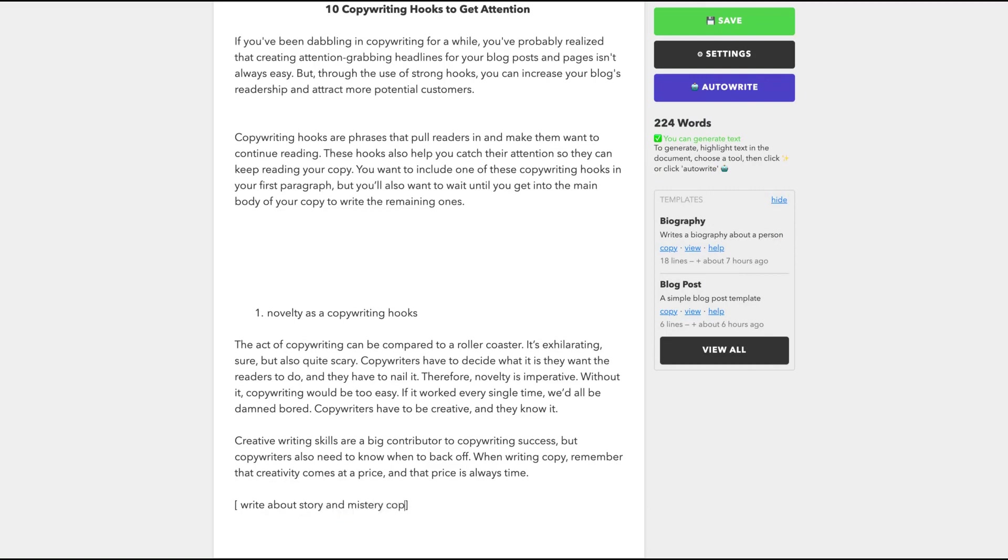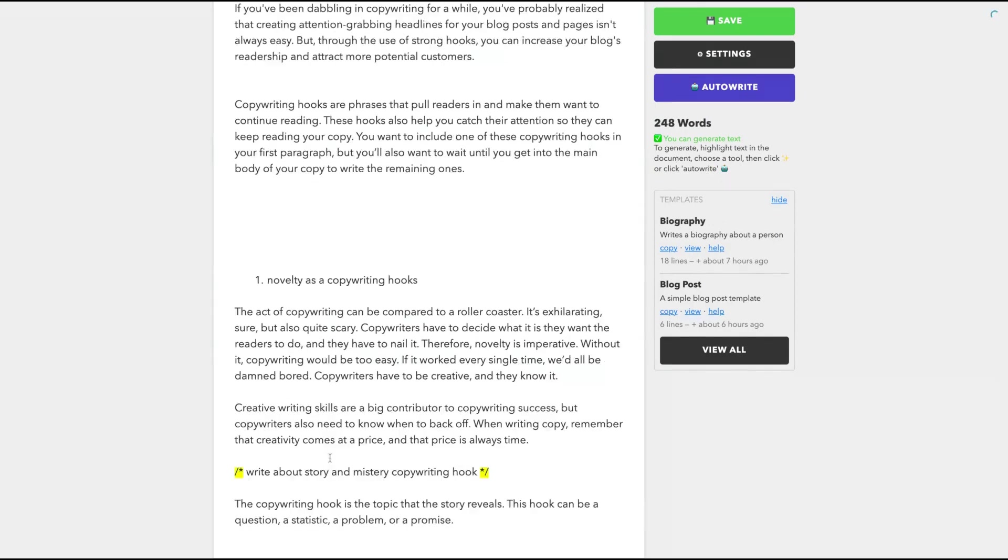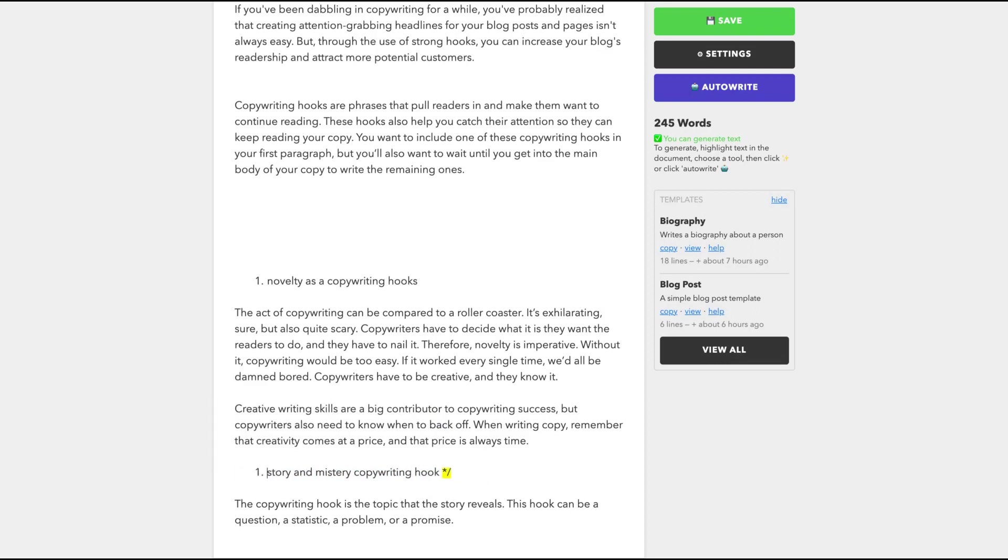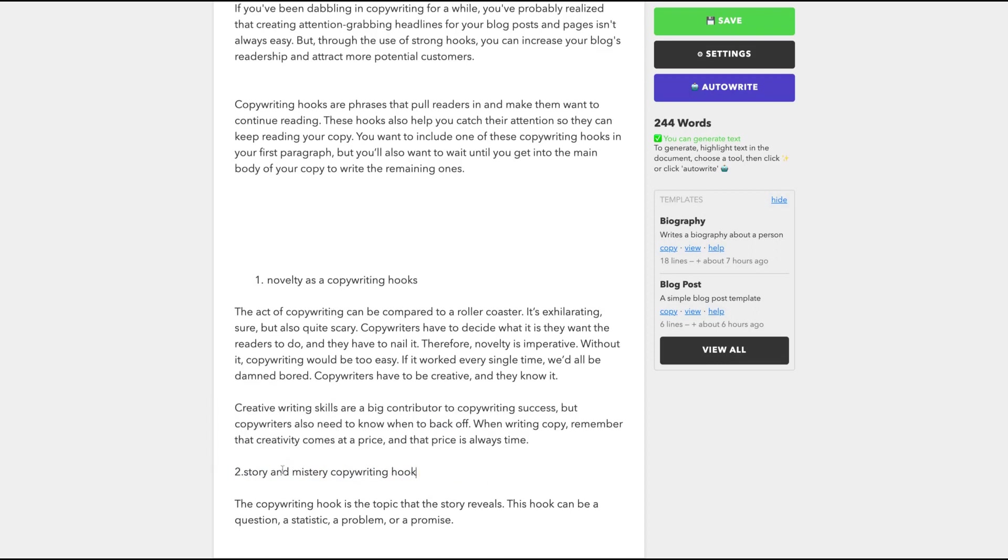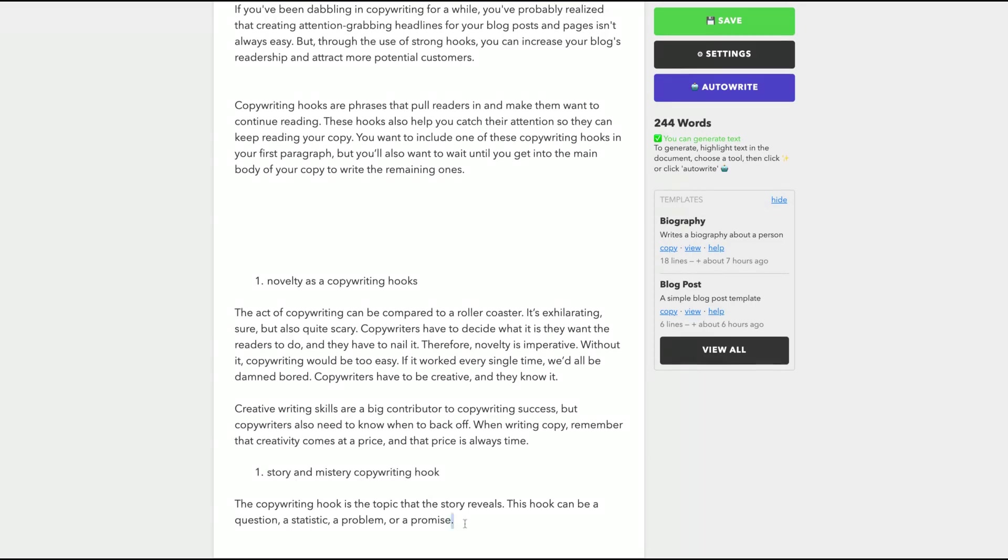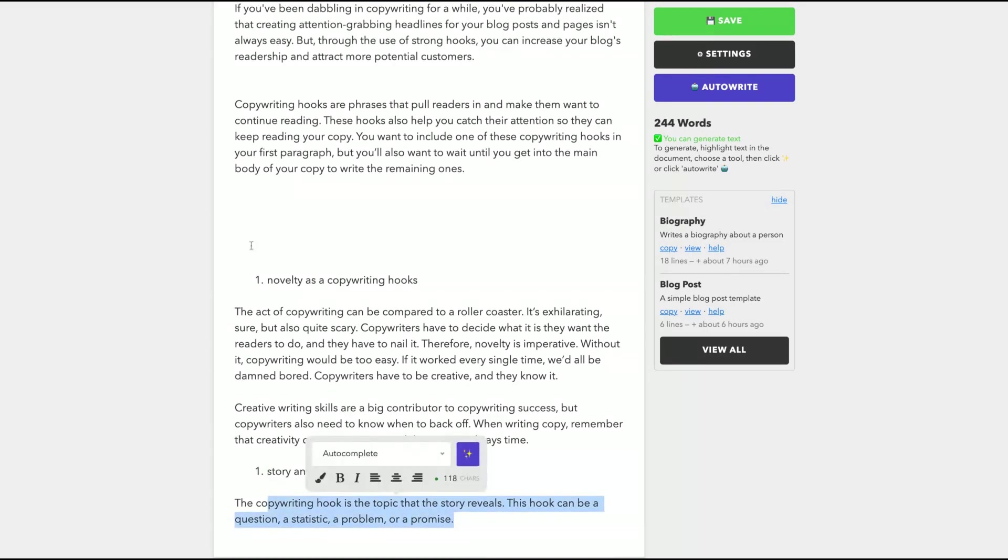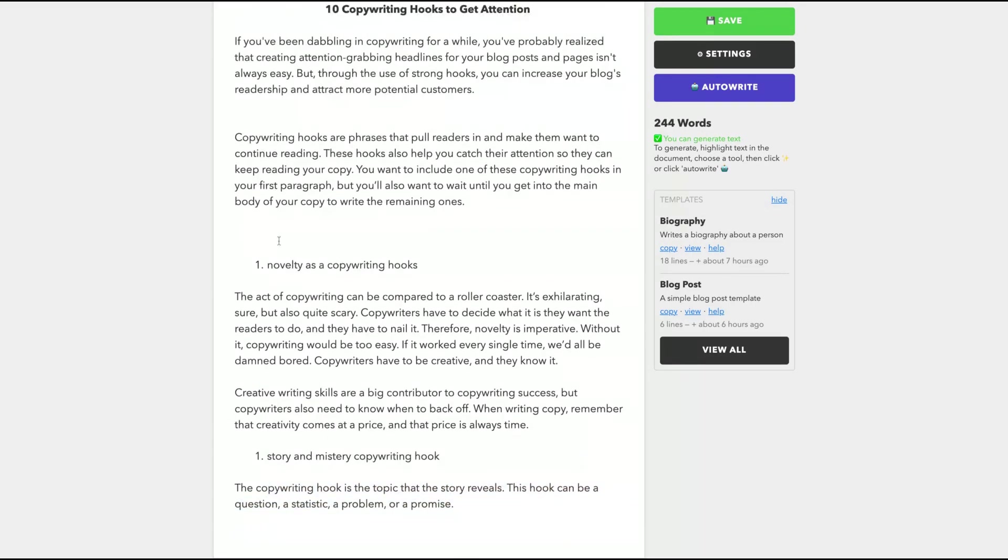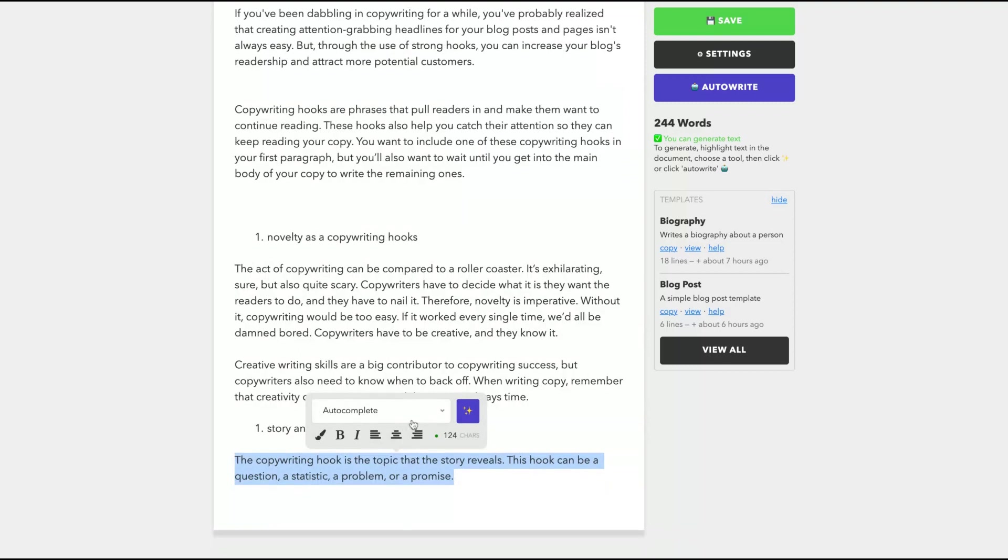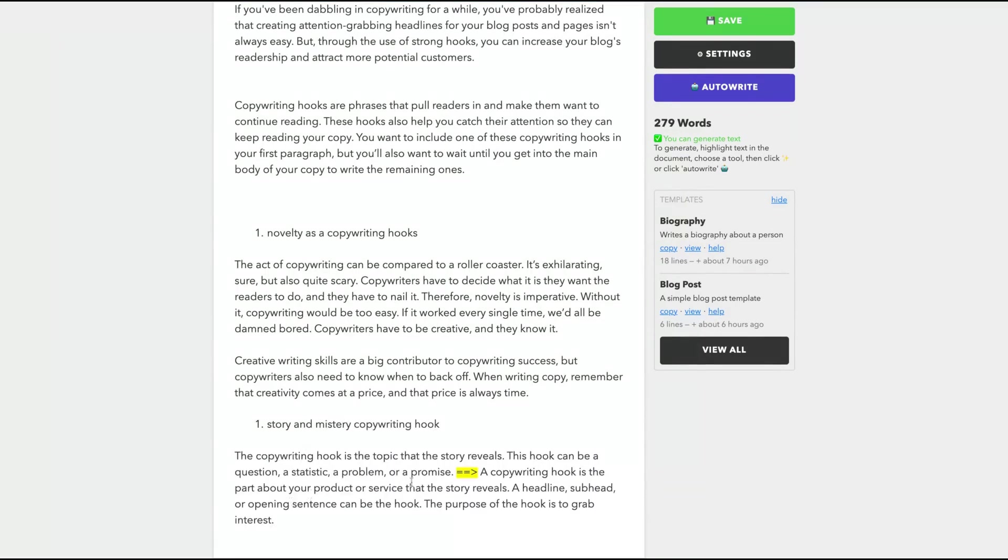I can write about story and mystery hook, a copywriting hook. So it gave me the copywriting hook is the topic that the story reveals. This hook can be a question, a statistic, a problem or a promise. So let's create here a number two heading. And it will be like that. Let's try to expand here. So the copywriting hook is the topic that the story reveals and they write that the copywriting hook is the part about the product or service that the story reveals. A headline, subhead or opening sentence can be the hook. The purpose of the hook is to grab interest. So they're still giving me not the detail of that hook, but something generic.